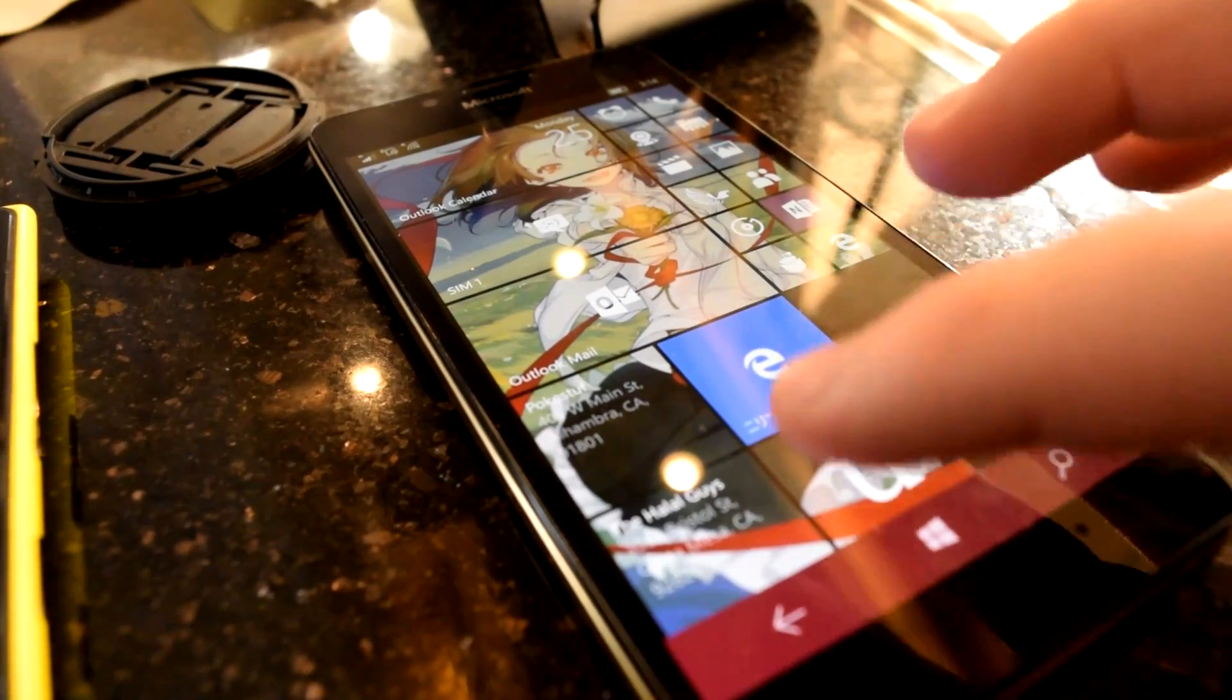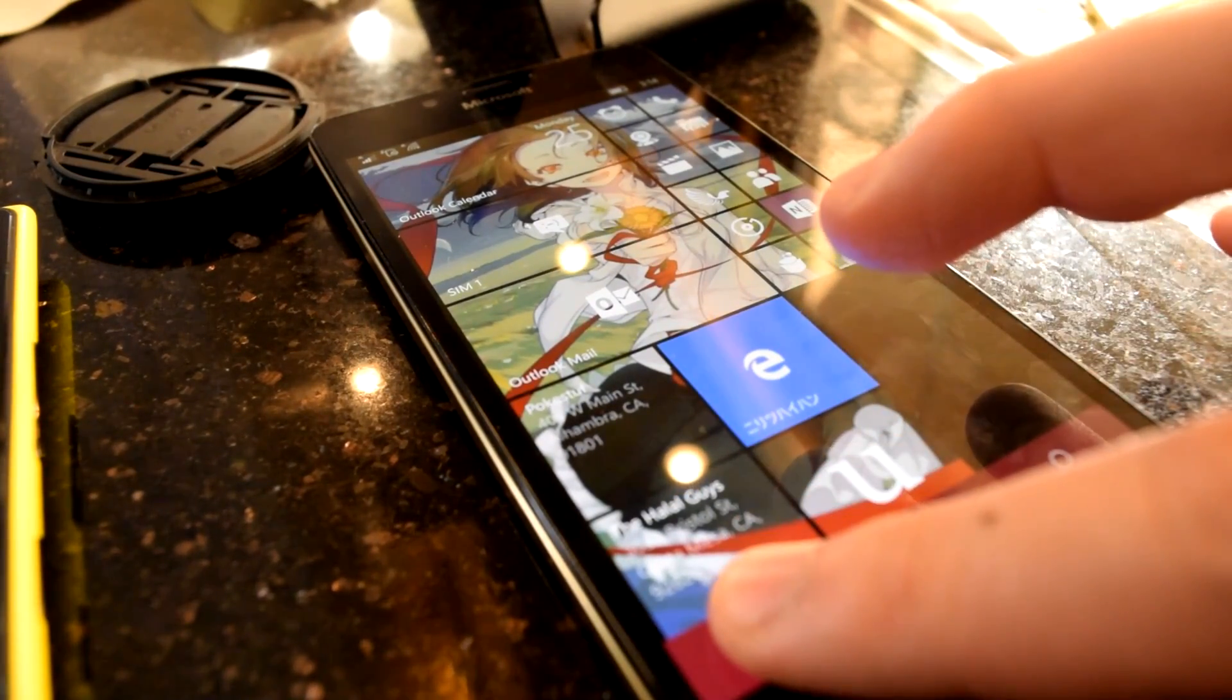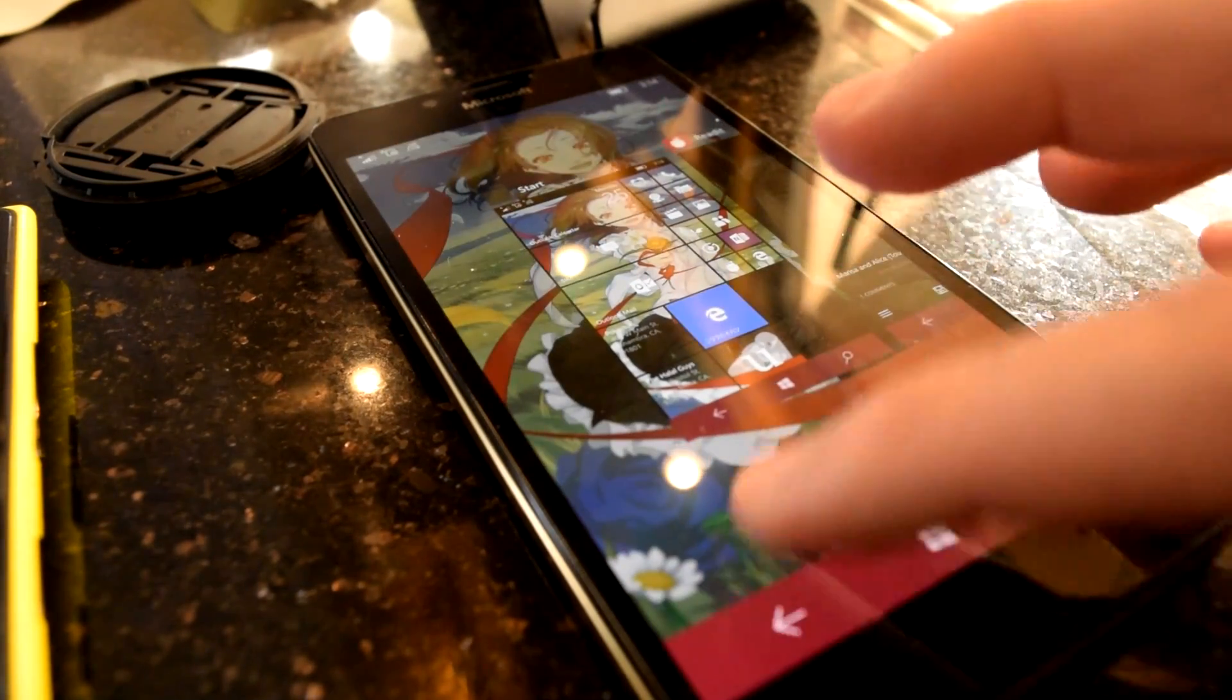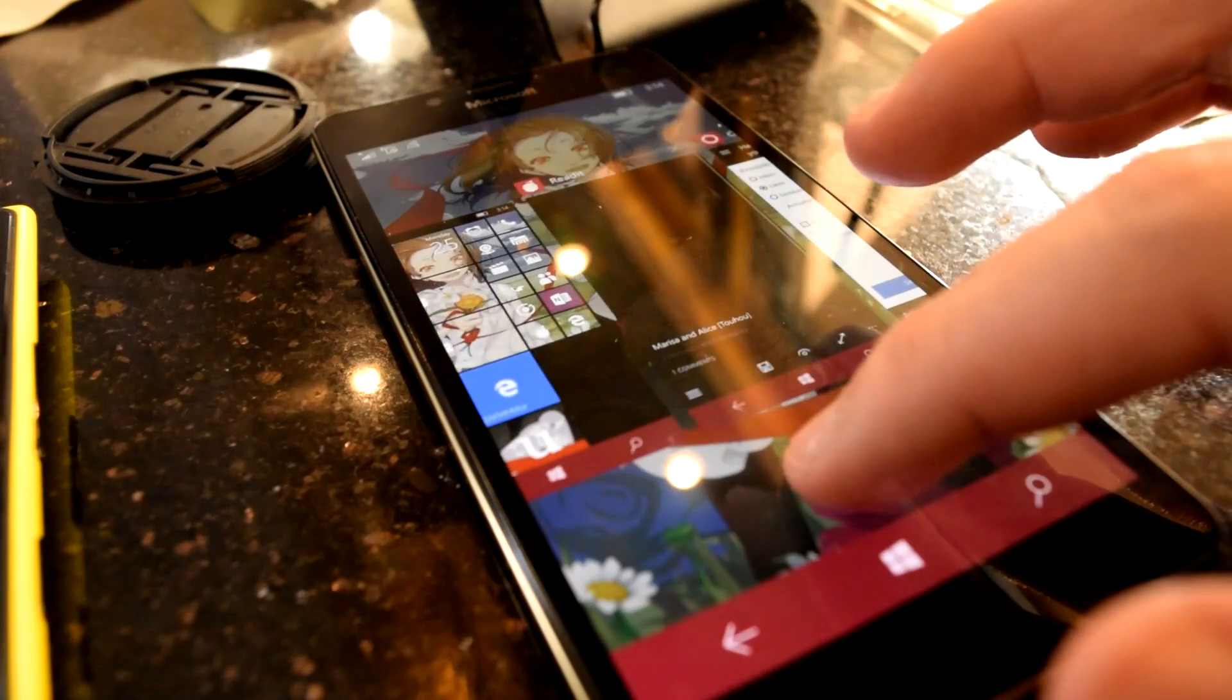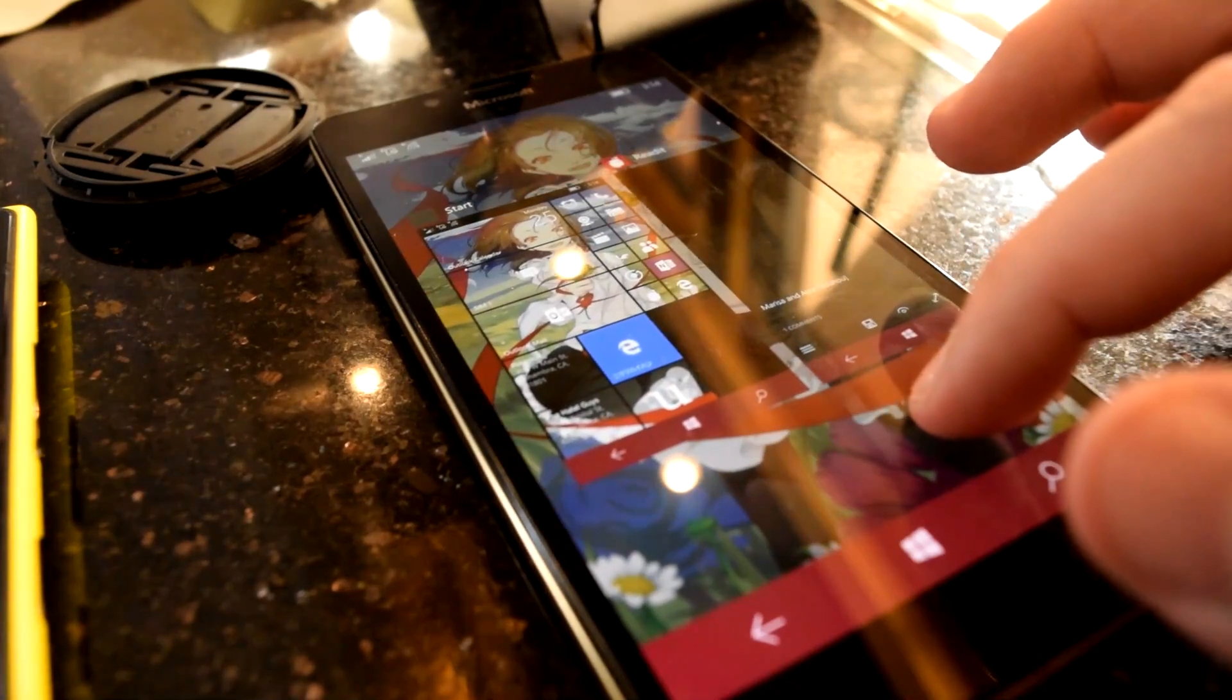How's it going guys, Oliver here from WinBeta, and in this video I'm going to point out something about Windows 10 Mobile that drives me crazy.